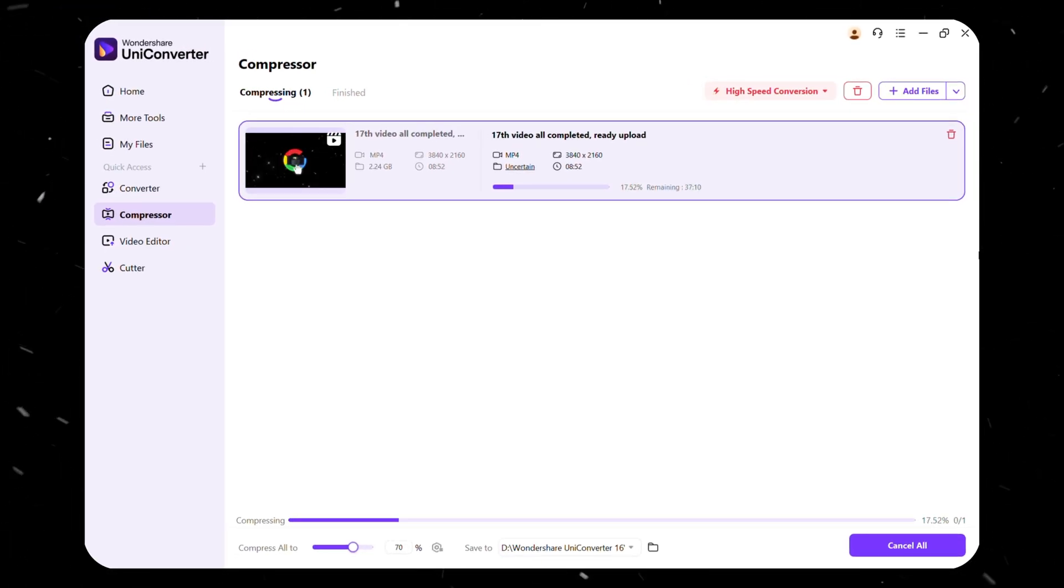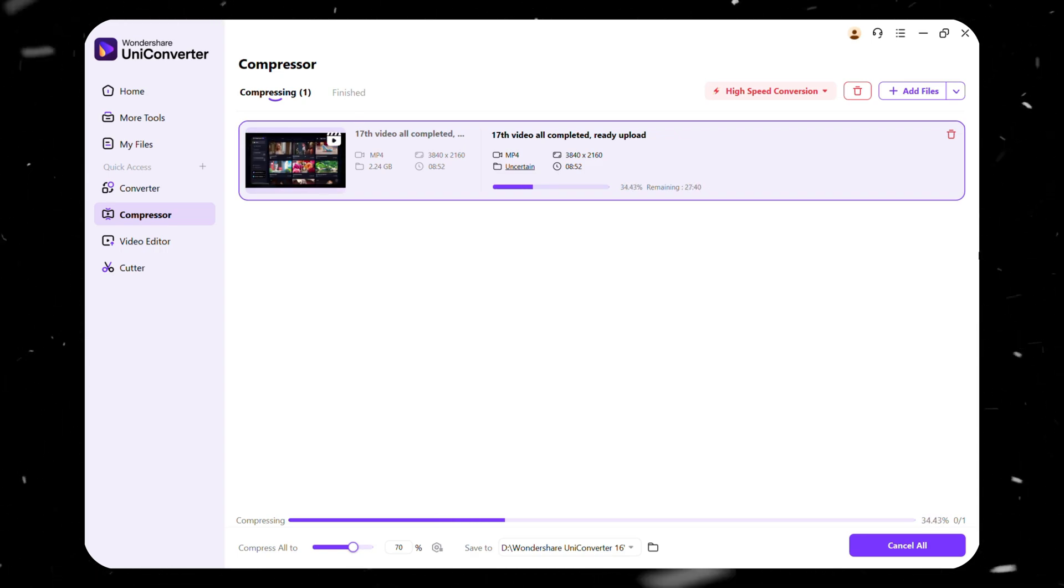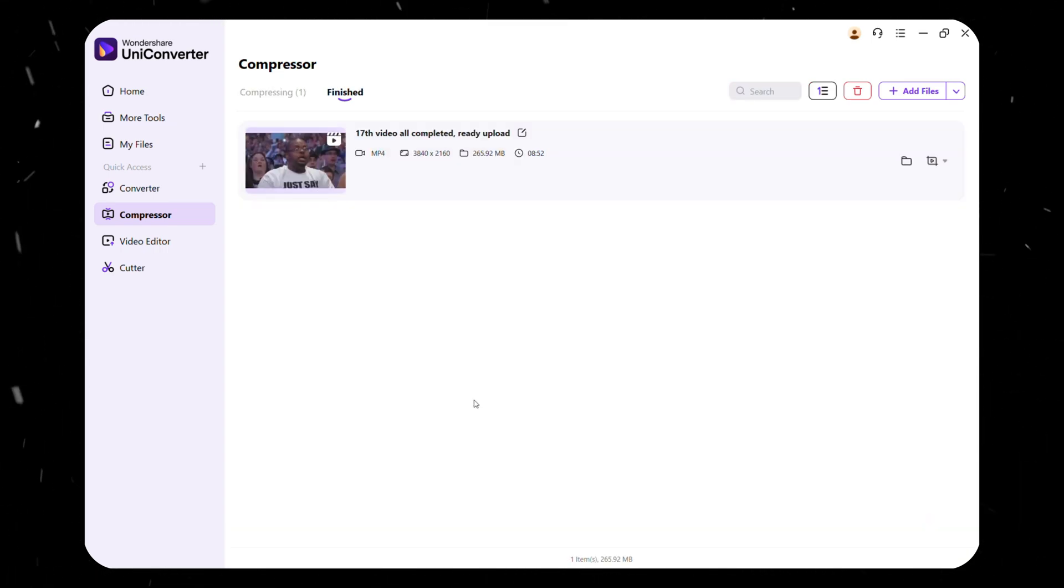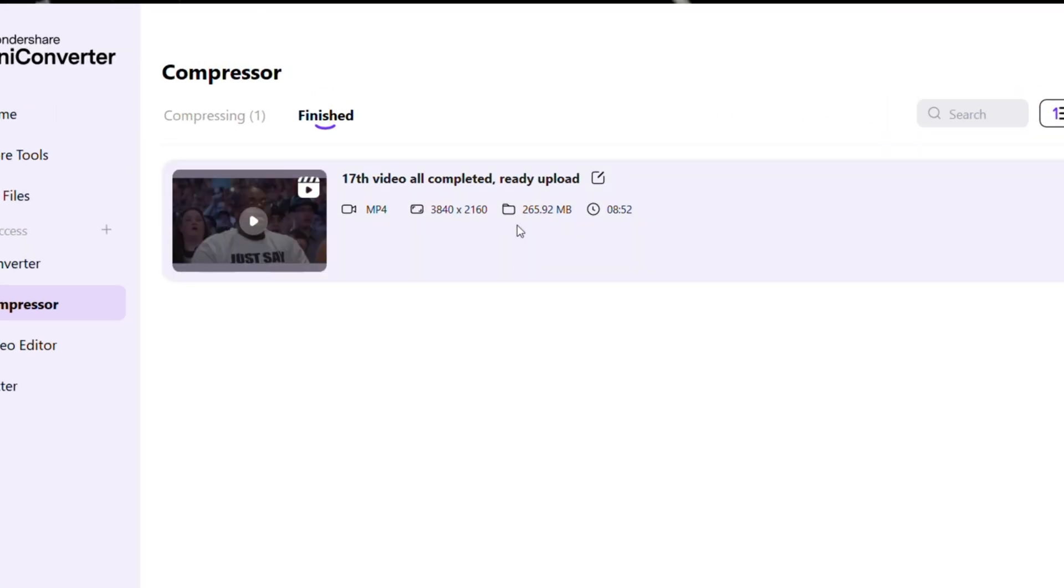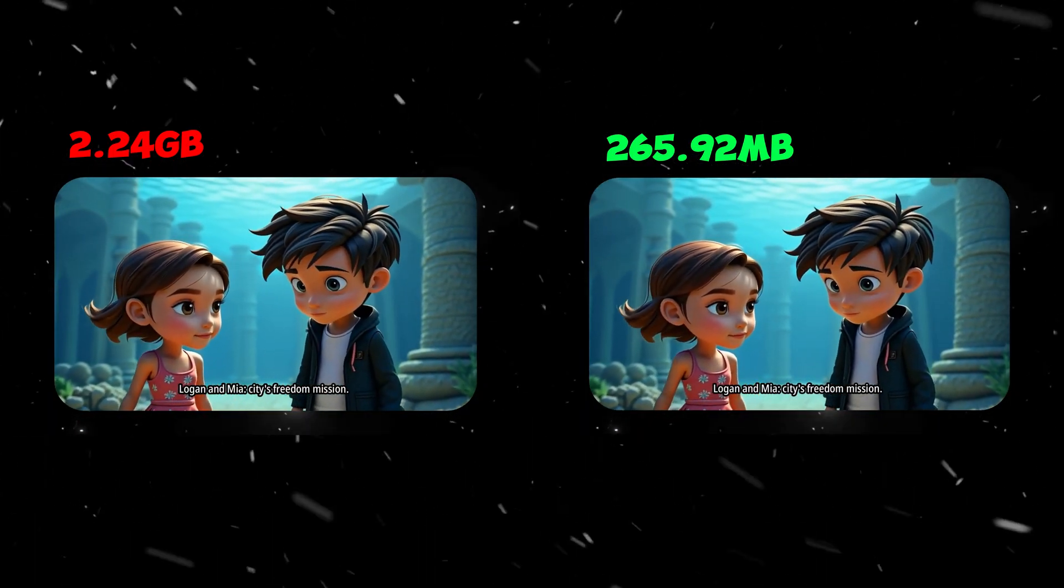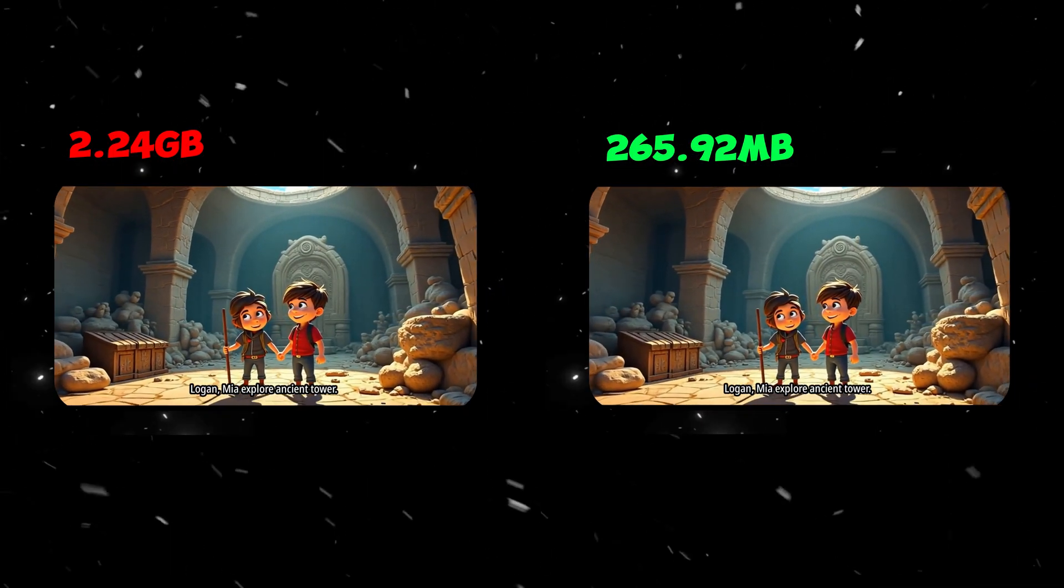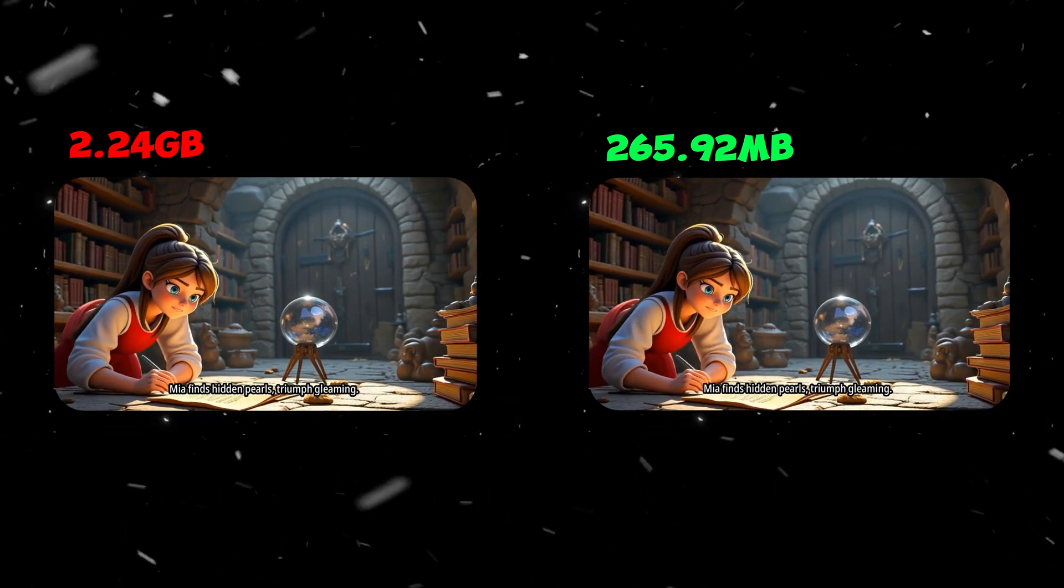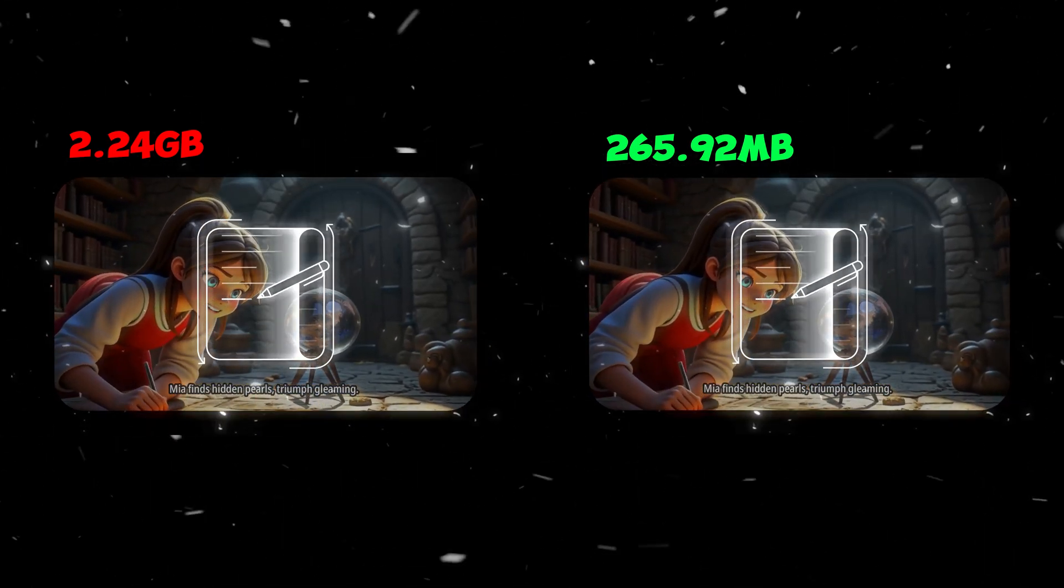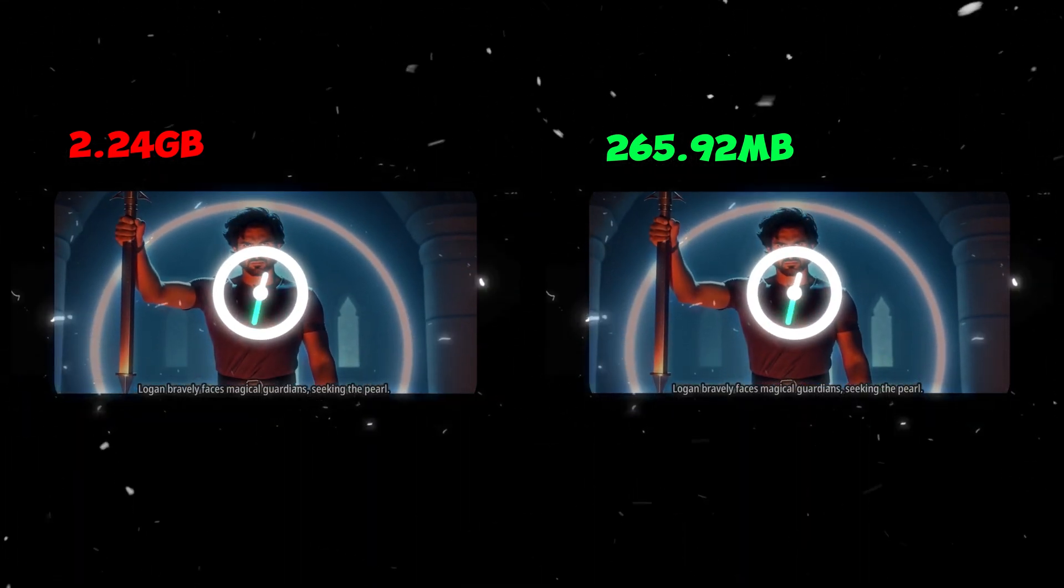Unlike traditional compression methods that sacrifice quality, Uniconverter's AI ensures that your video stays sharp and clear even after compression. Now, our final output is almost 300 MB without any noticeable loss in detail. This means you can upload faster, save storage space, and maintain top-quality content effortlessly.